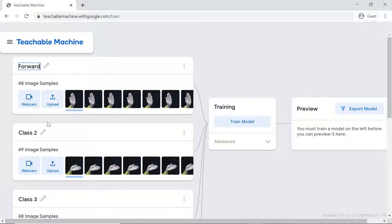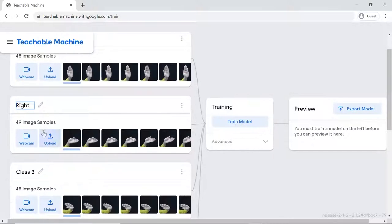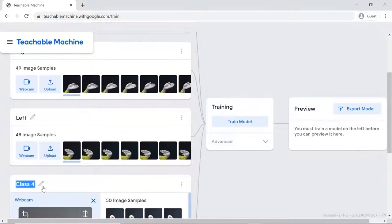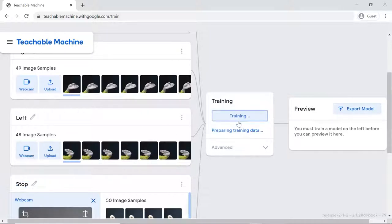Now that we have included the sample images, we need to train the model accordingly. Thus, click the Train Model button and wait for the model to get trained.